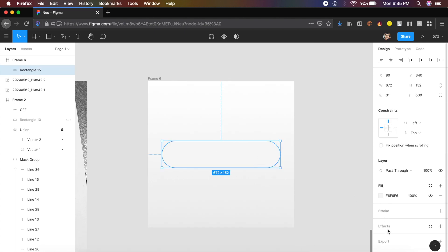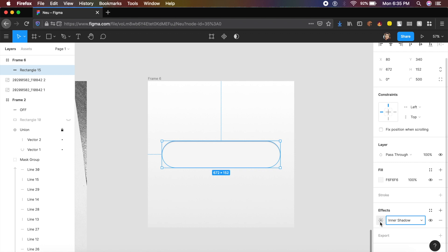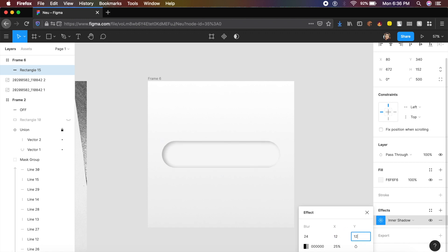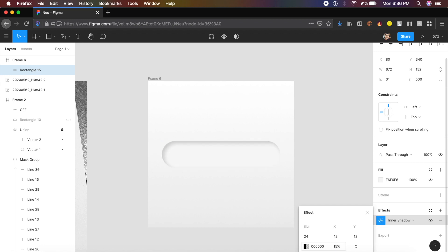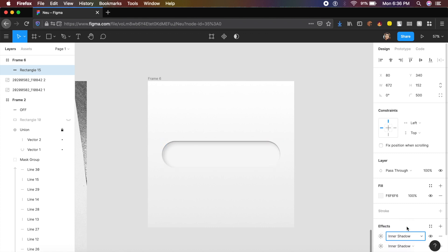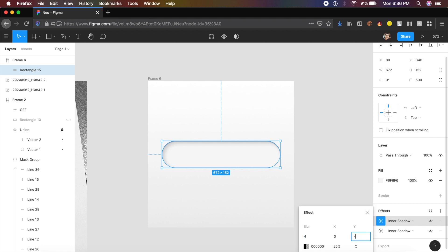Select the rectangle, go to effects, and click on it. It applies a drop shadow — change the drop shadow to inner shadow by clicking on it. Click the sun icon: set blur to 24, x to 12, and y to 12. You can see how it's adding depth. Reduce the opacity of this shadow from 25 to about 15. Then click the plus icon next to effects to add a second inner shadow.